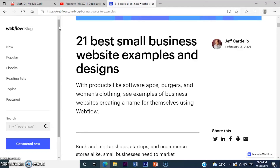So, a website is the best example of something that has hyperlinks or links.